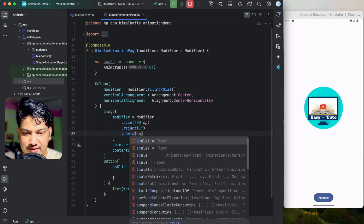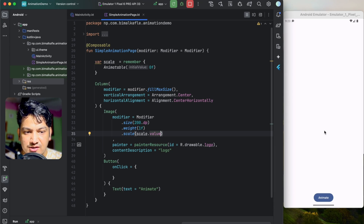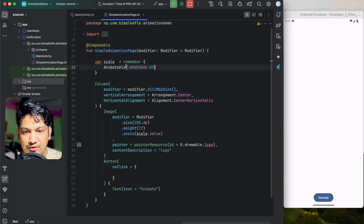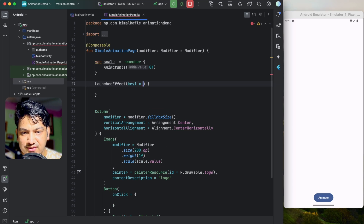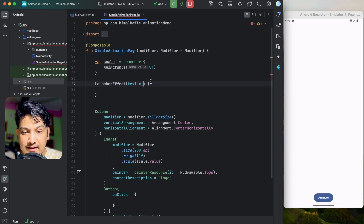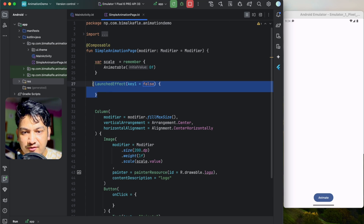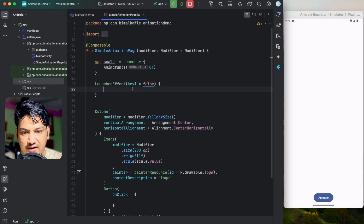If we run now, the logo is not visible because the scale is 0. We need to increase this scale value over time, and we have to do that inside a coroutine scope. We'll use LaunchedEffect — it takes a key parameter. If we pass false, it won't re-run on recomposition; anything done here runs only once.